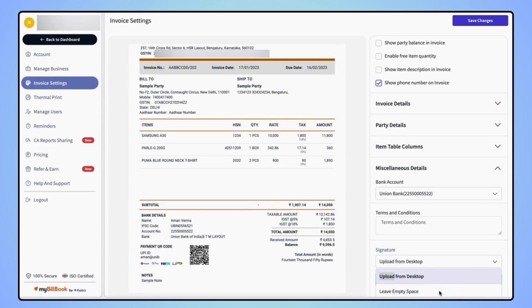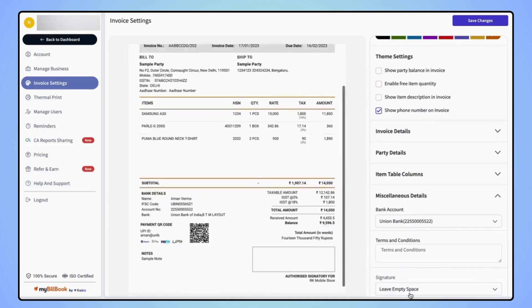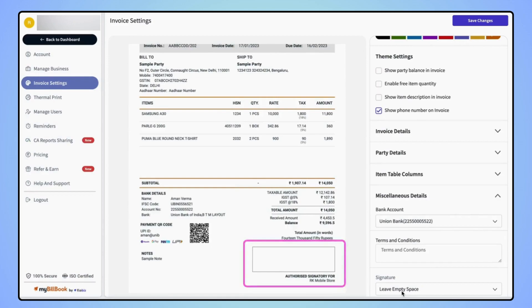If users select leave empty space, then a blank space will be added on the invoice where users can sign manually on the hard copy of the invoice.